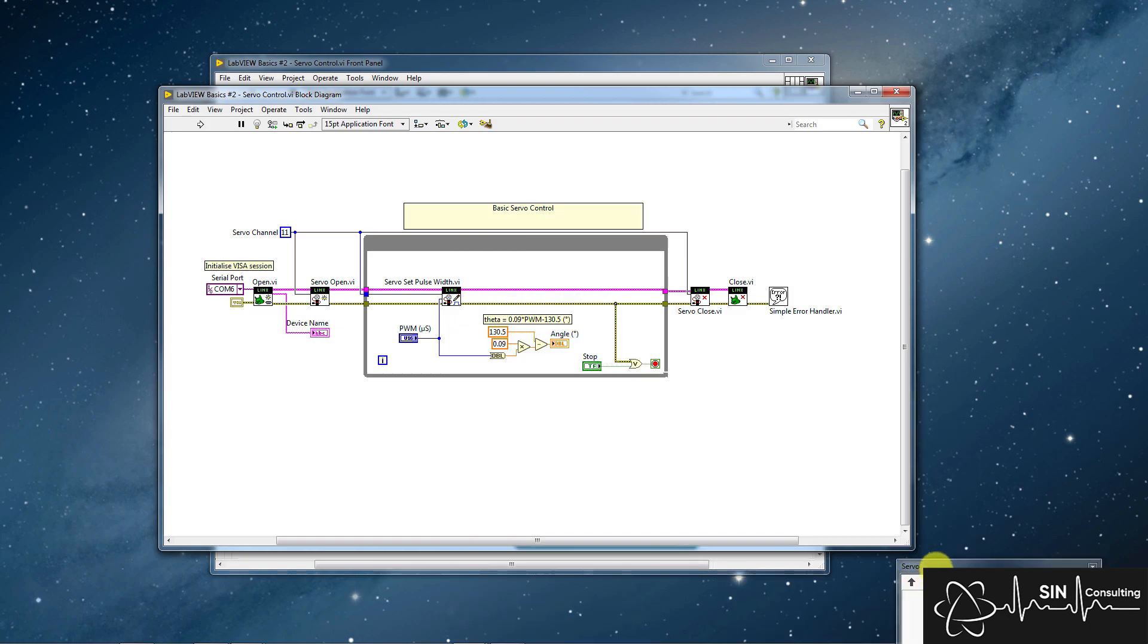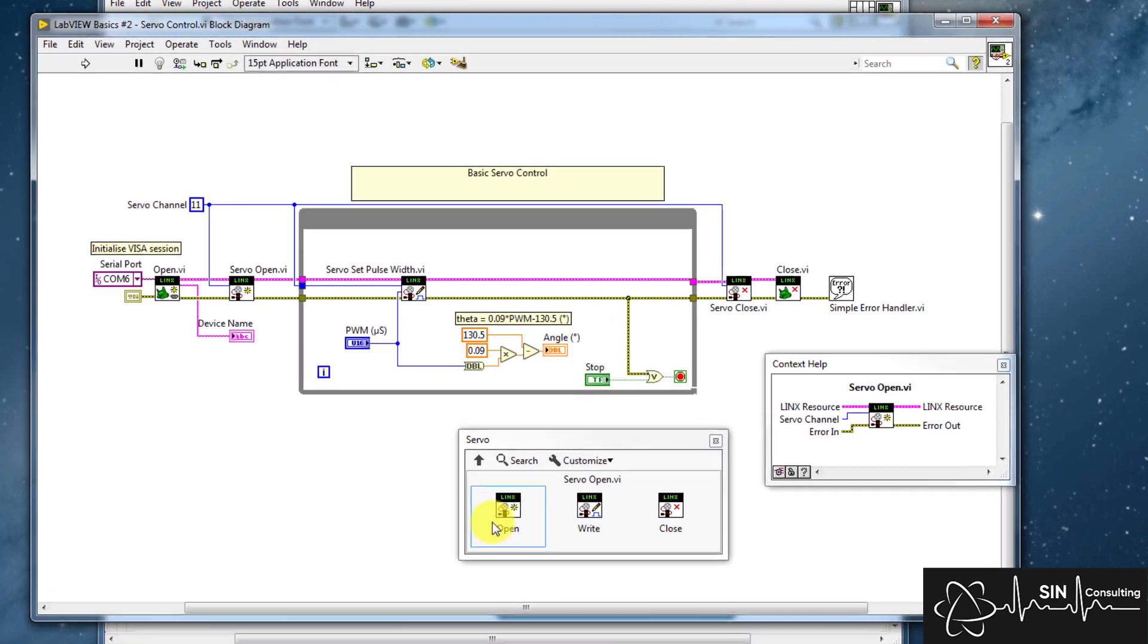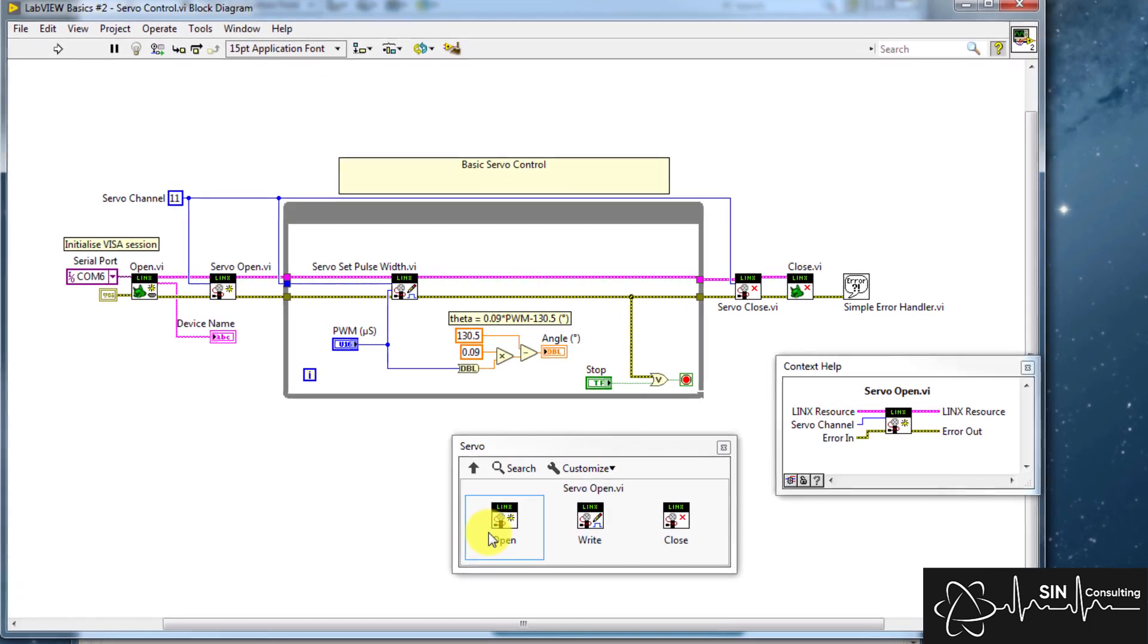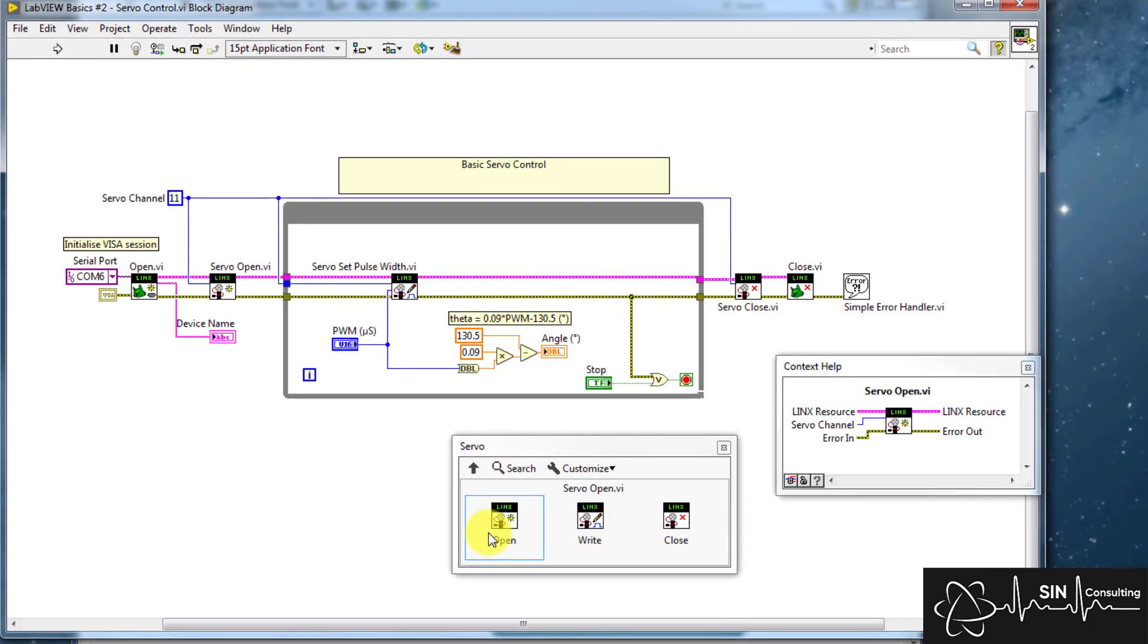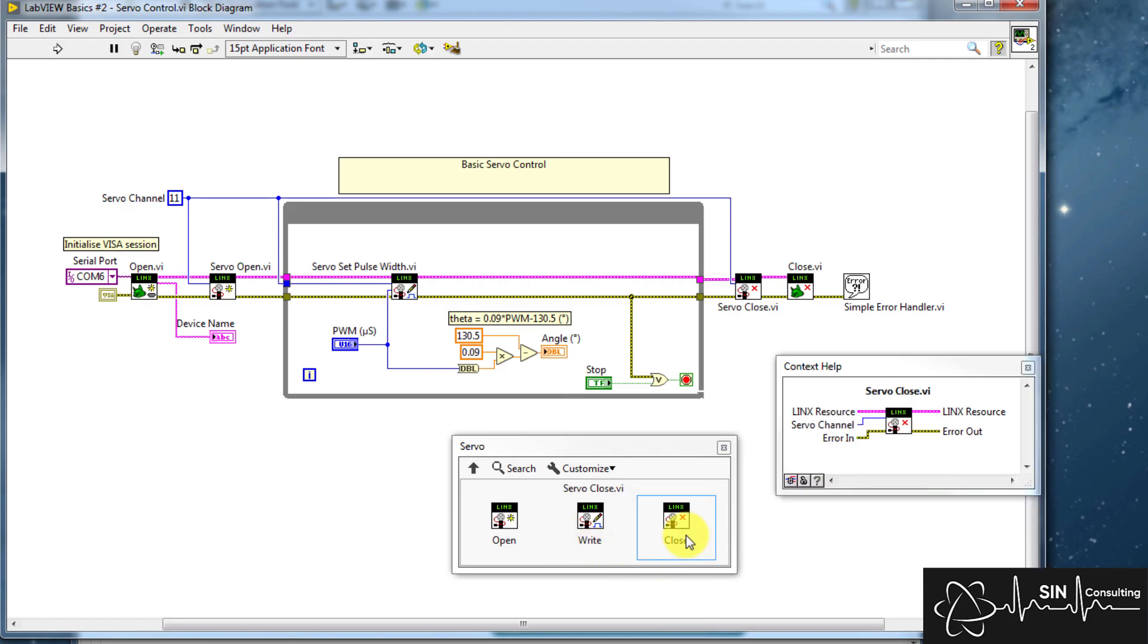We see three VIs for controlling the servo. Open, which initializes and sets the configuration in the Linx firmware for the selected channels to support PWM output for a servo. Write, which allows you to set the pulse width for the specified servo channel. And lastly Close, which closes the reference to the channels configured as servo channels on the Arduino and Linx firmware.